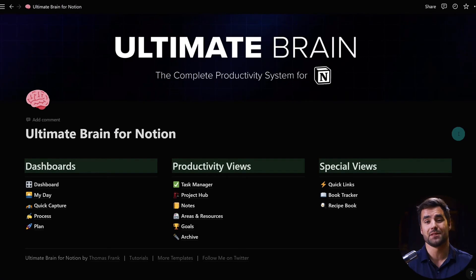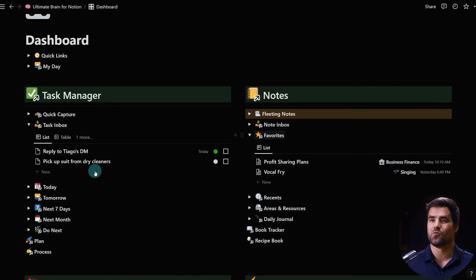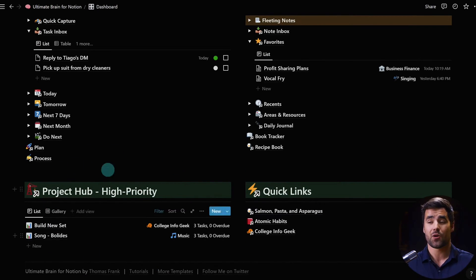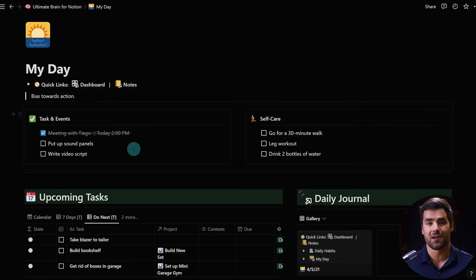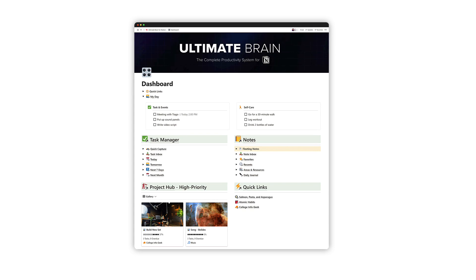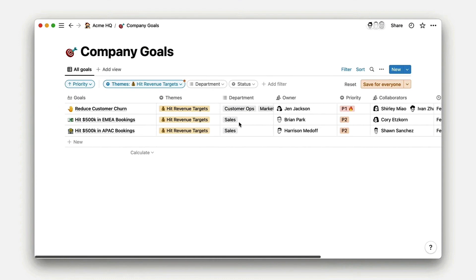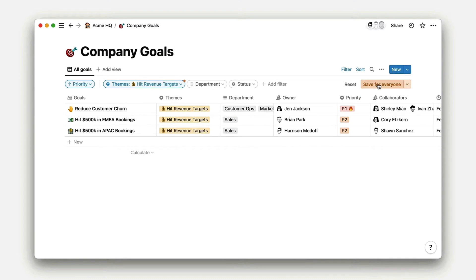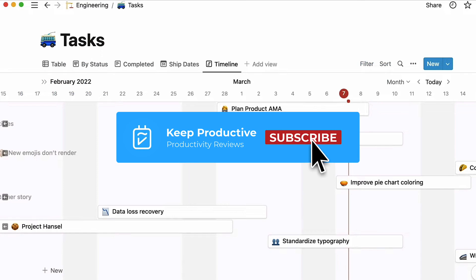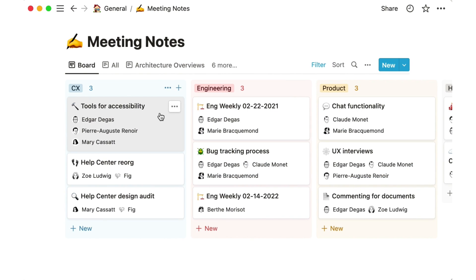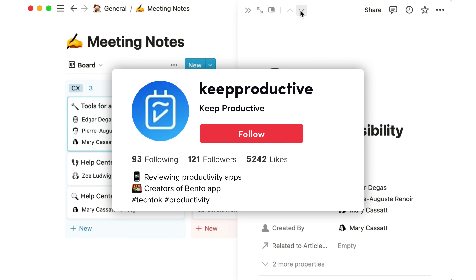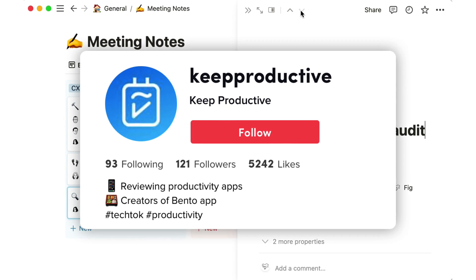If you're interested in a Notion template, a great one to check out is Ultimate Brain by Thomas Frank — he's created it from scratch based on his mindset on productivity. You can find the link in the description; it is an affiliate link. I really hope you enjoyed this feature and I'd love to hear what you think about Notion's brand new updates. If you're new, please subscribe to the Keep Productive YouTube channel or join us on TikTok. This has been Francesco at Keep Productive — talk to you all very soon, cheerio!